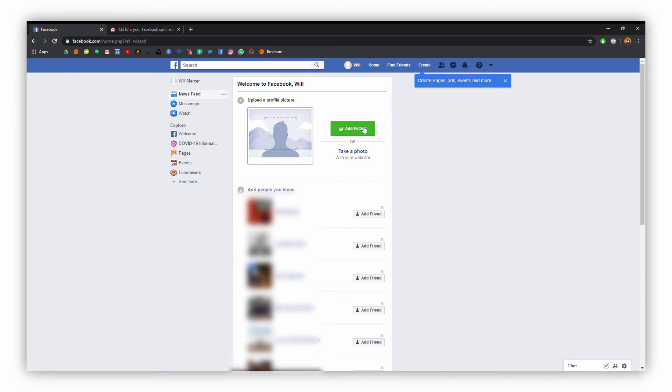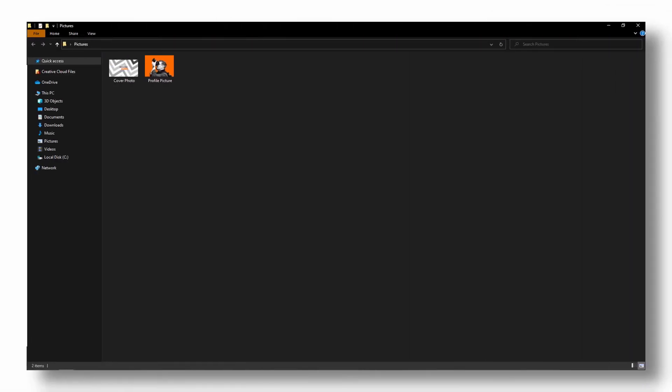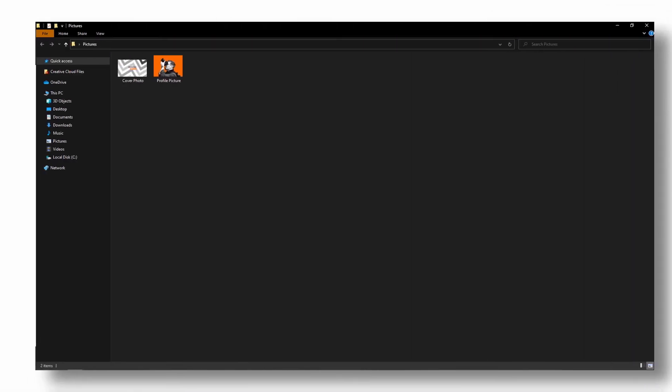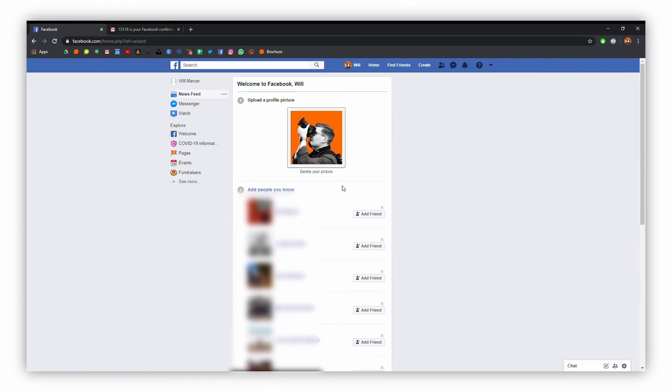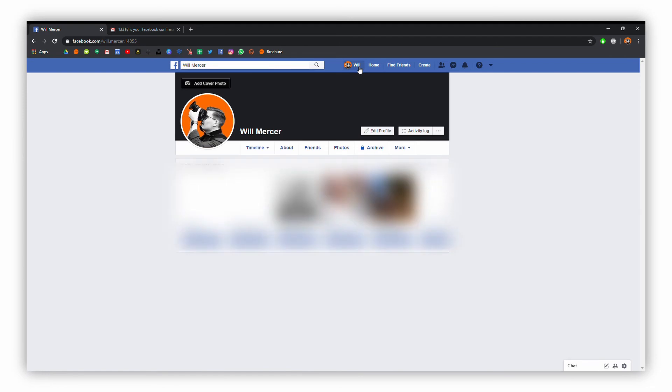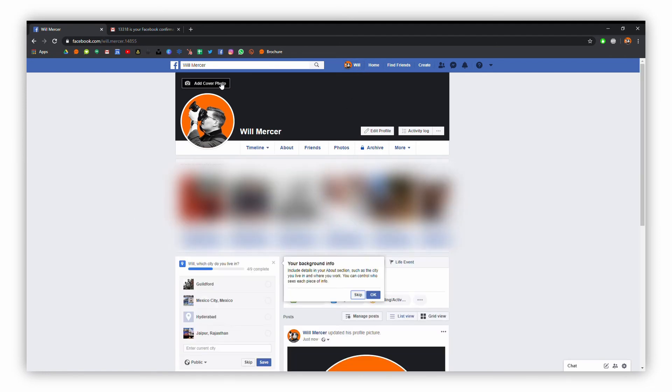I'm going to click add picture here. I've got some pictures ready here, so I've got a Facebook profile picture and also a cover photo there to add. The photo will then go on your profile so people can see you when they find your account. Here we are on our profile page.